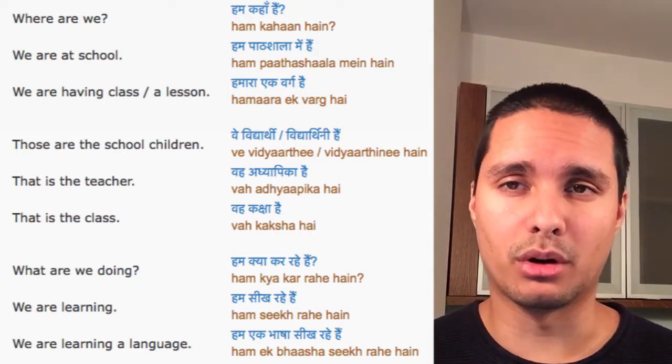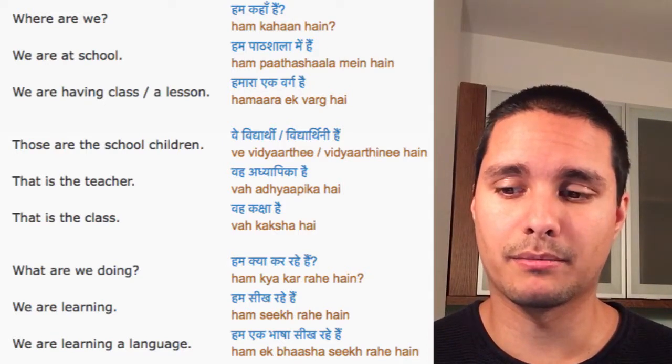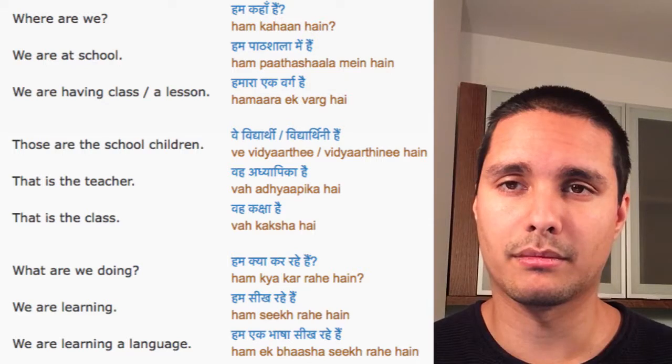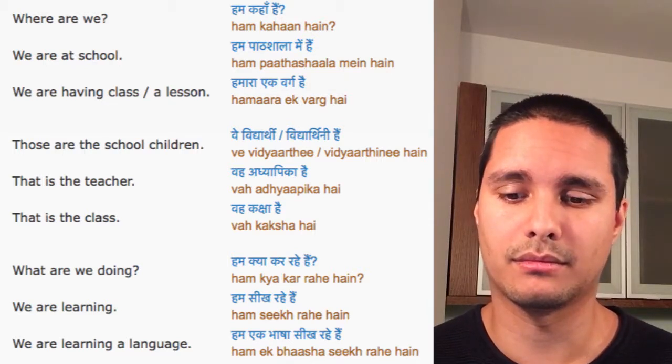Hindi lesson number four: at school. Paatshala me.